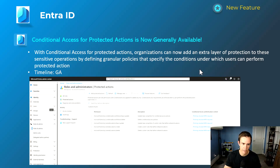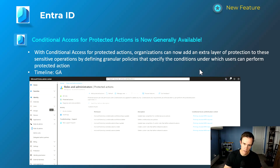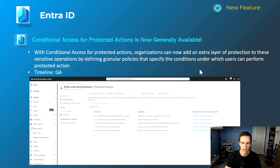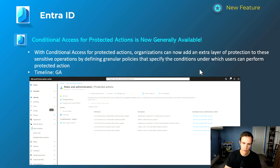The first Entra ID announcement is that conditional access for protected actions is now GA. This is a cool feature because it allows more granular protections against certain actions, like modifying conditional access policies. You can require additional controls — such as requiring that the user is on a compliant device or uses MFA — to be able to make those changes. I'll link my blog post with more information and steps on how to get it configured.